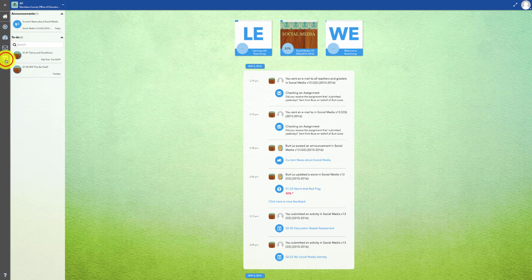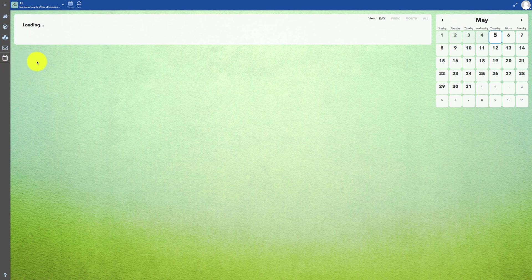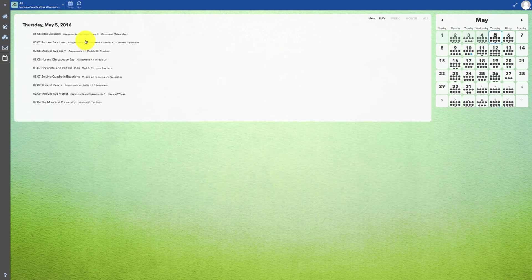Clicking on the calendar icon will provide you with the suggested pacing guide for completing activities in your classes.